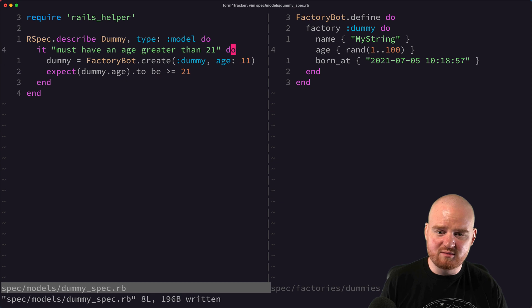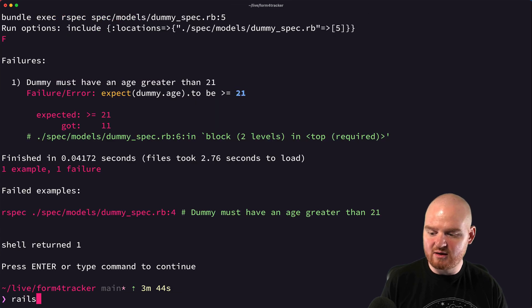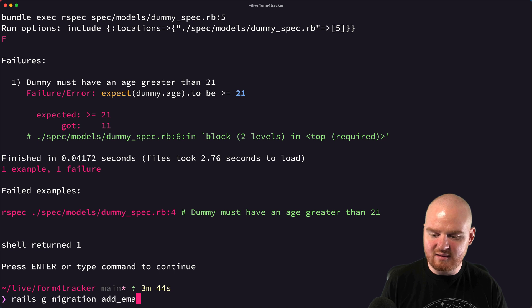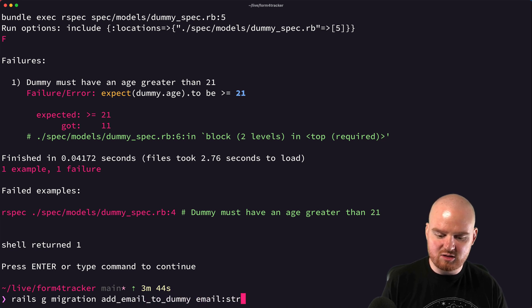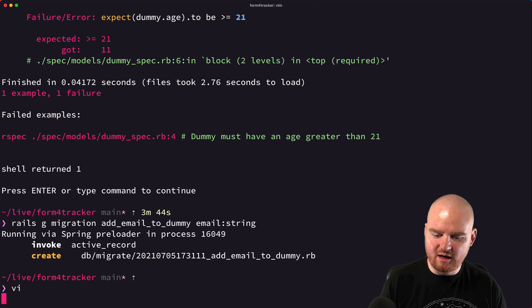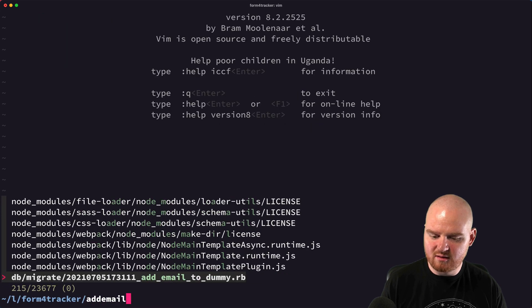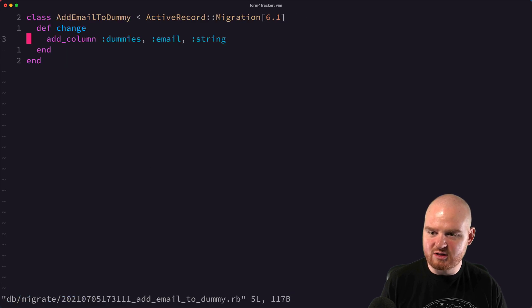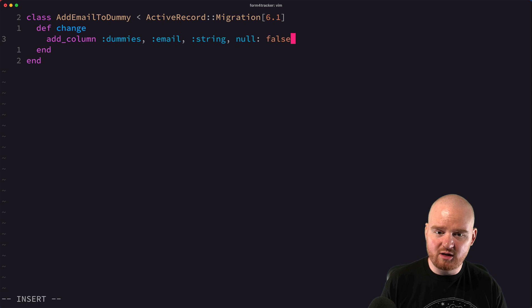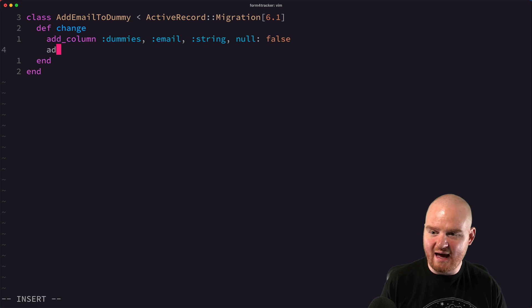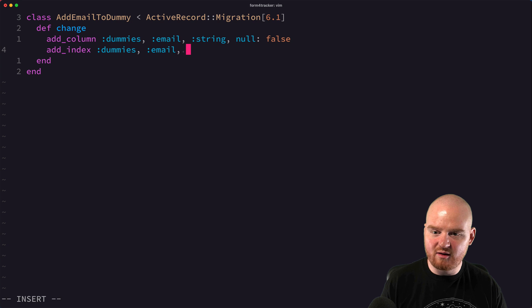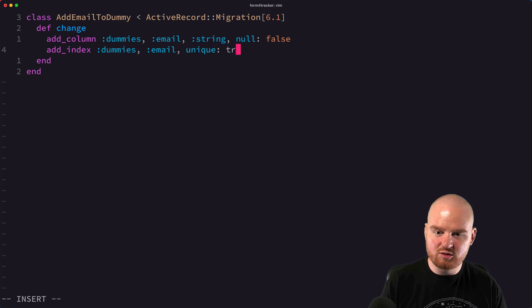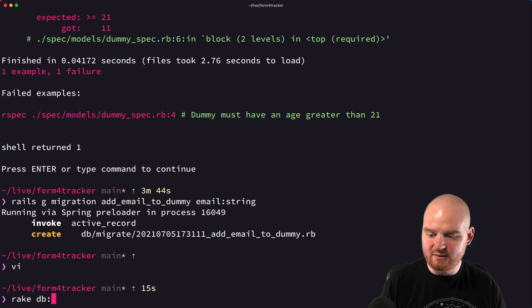Another thing that you might want to do is if you have some uniqueness constraints. So let's say rails G migration, add email to dummy, and we're going to say email is a string. Now if we open the migration, add email to dummy, and we might say something like null false, and then we want to add an index to dummies for email, unique true, rake DB migrate.